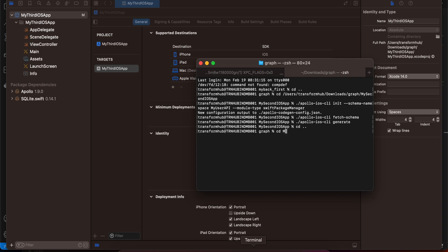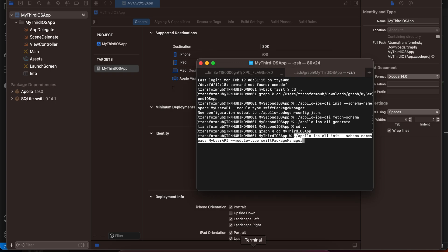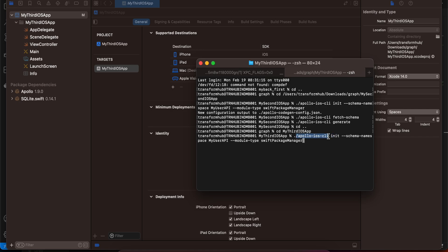Run the Apollo iOS CLI init command. You can give the schema name whatever makes sense for your backend — I'm using 'MyUserAPI'. Everything else you can copy-paste as-is. Run this command in your project directory.